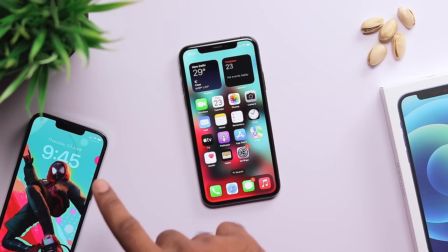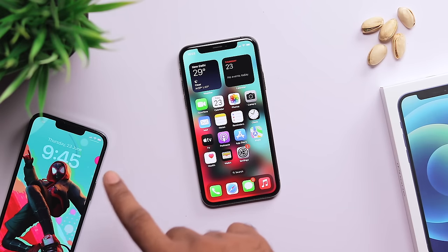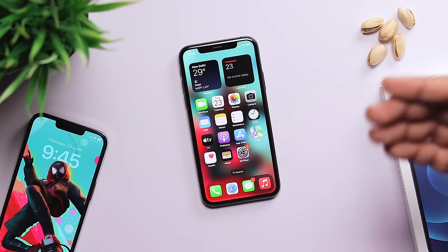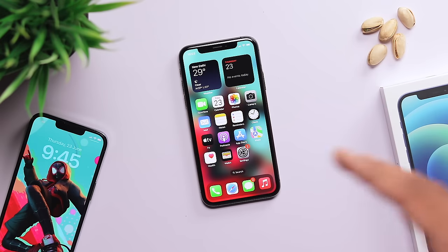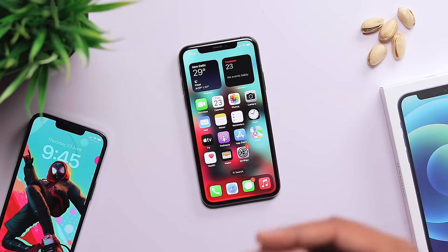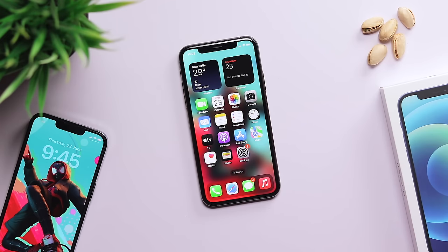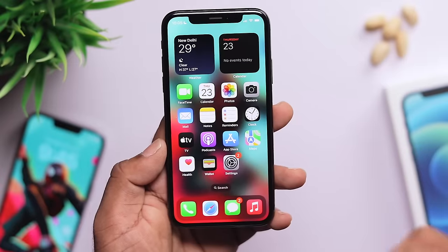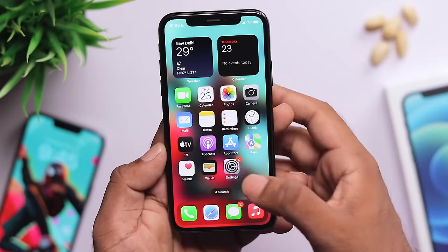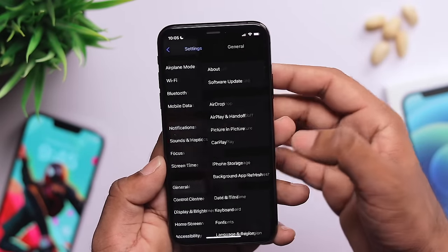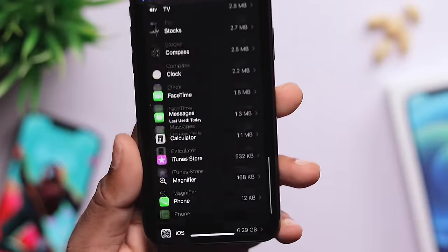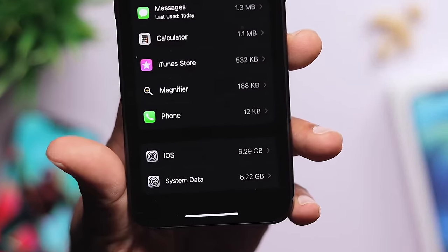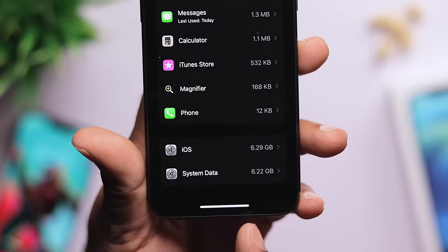First, we will look at the general option, the phone storage option, and the system data option inside iPhone settings.